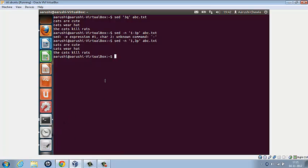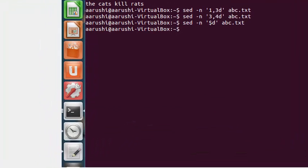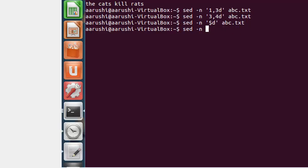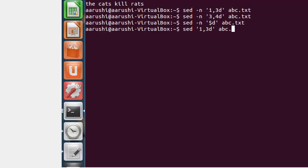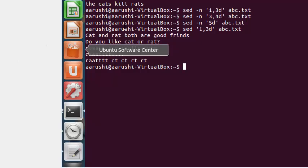Now if we wish to delete the first three lines, what do we have to do? We type sed, inverted commas, 1,3d, the name of the file.